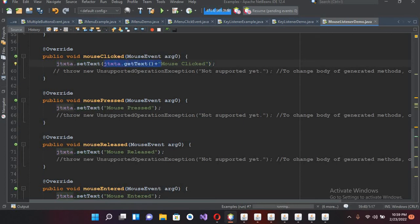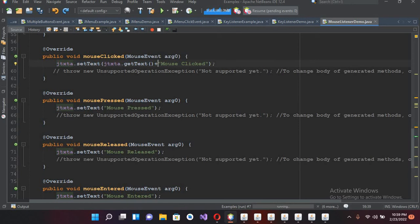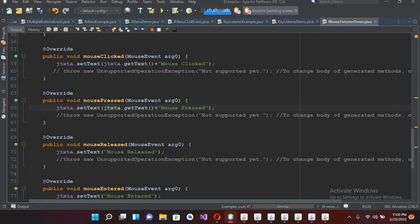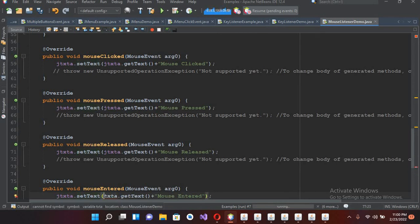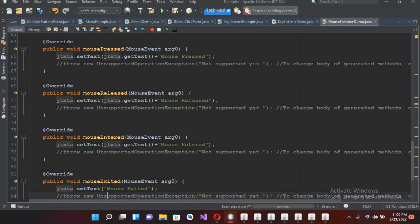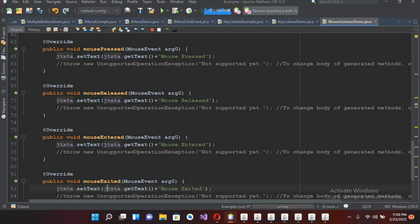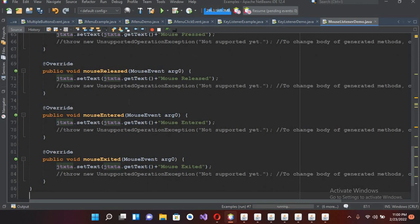I'll paste this update - using JTxtA.getText() plus the event name - into each of the five mouse event methods: mouseClicked, mousePressed, mouseReleased, mouseEntered, and mouseExited. Now we are good to go. If I run it again: mouse entered, mouse exited, entered again, mouse pressed, mouse released, mouse clicked.